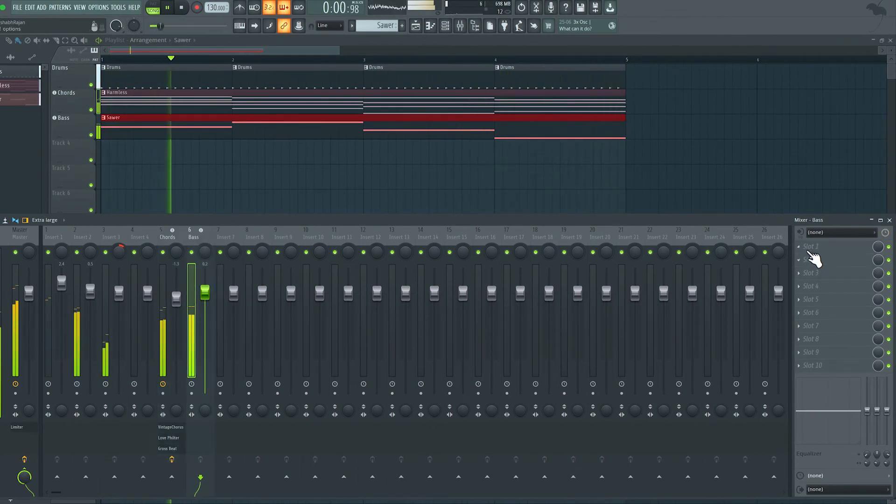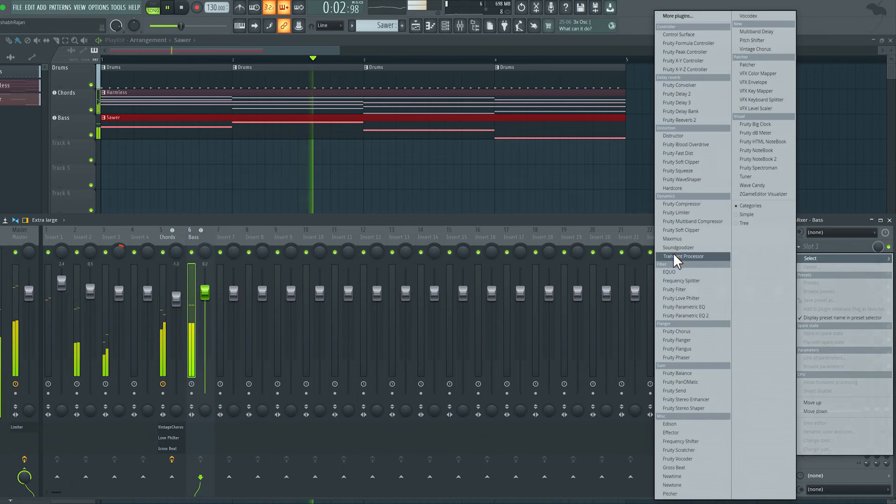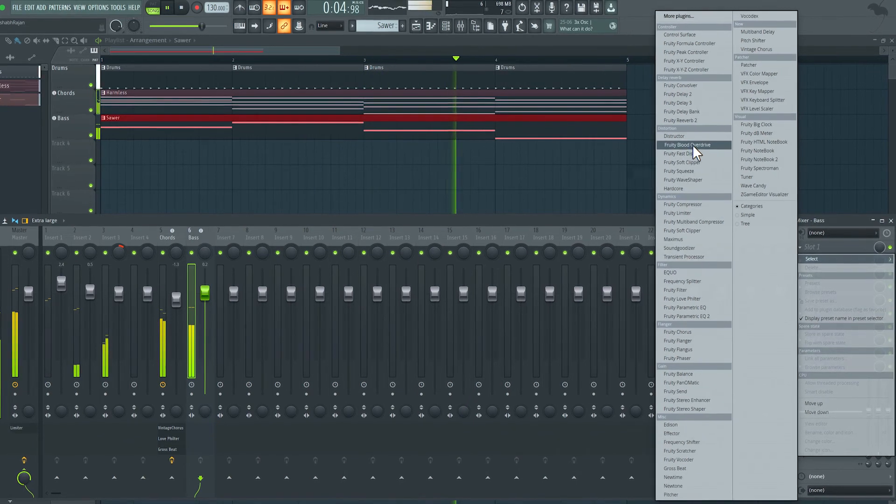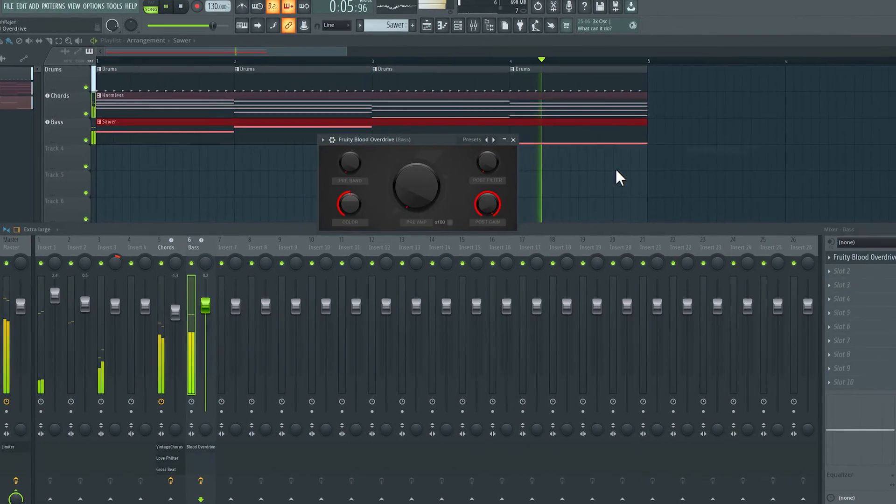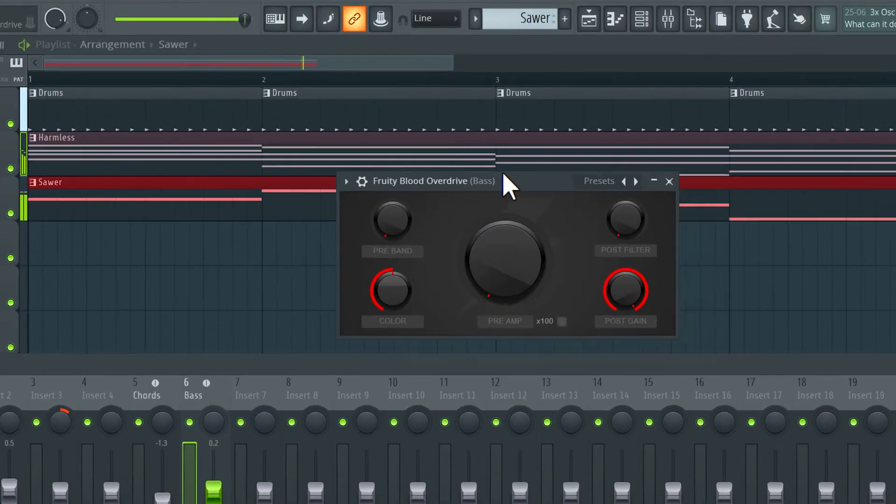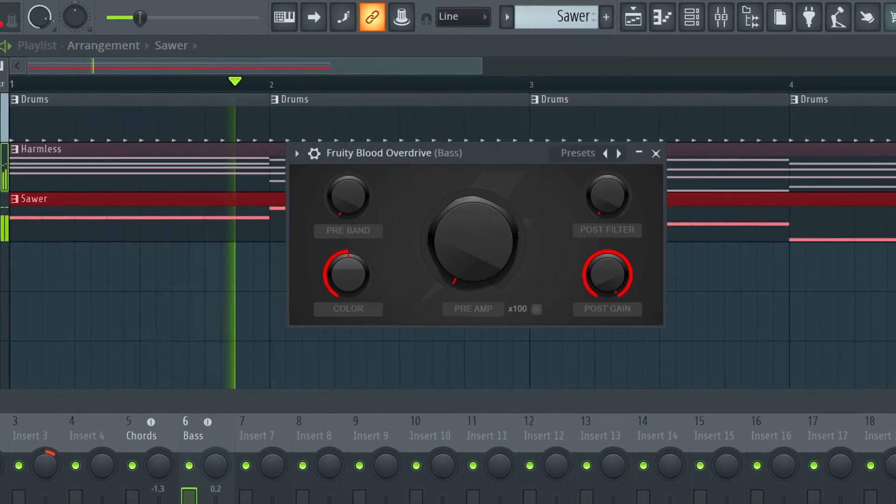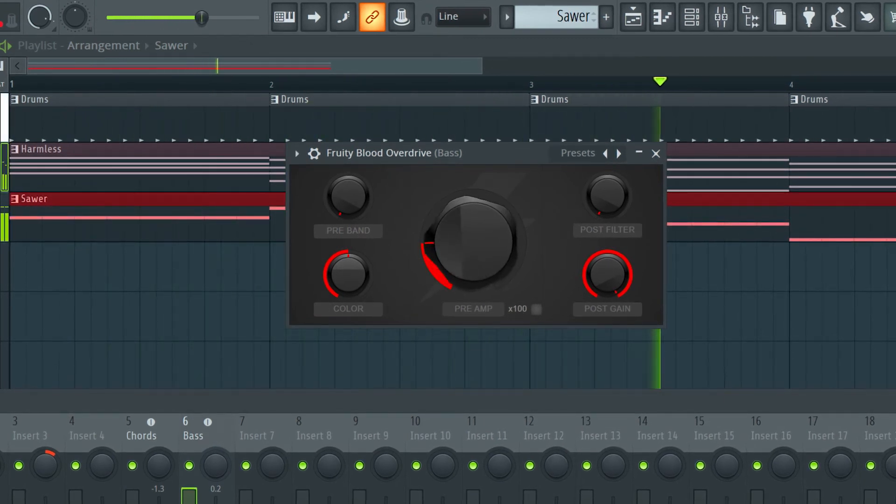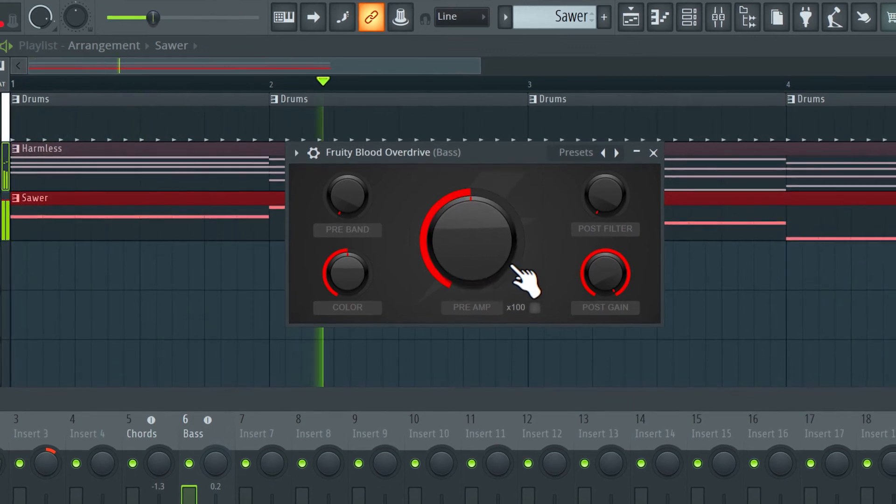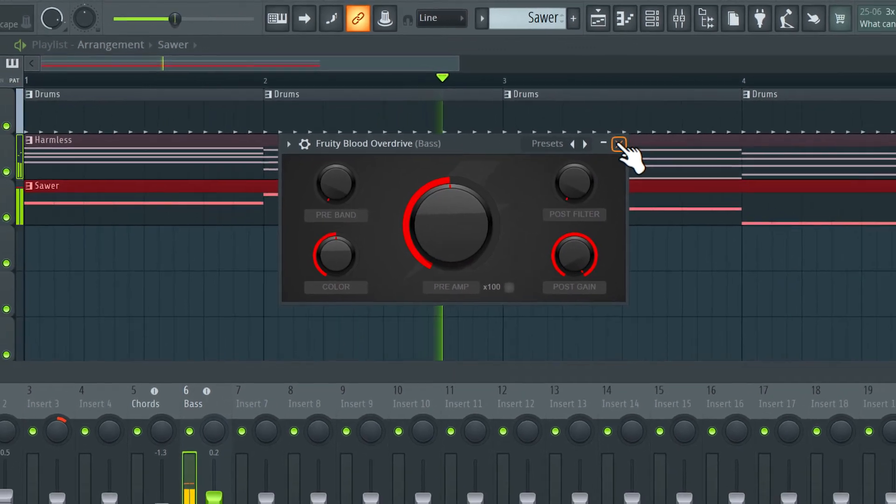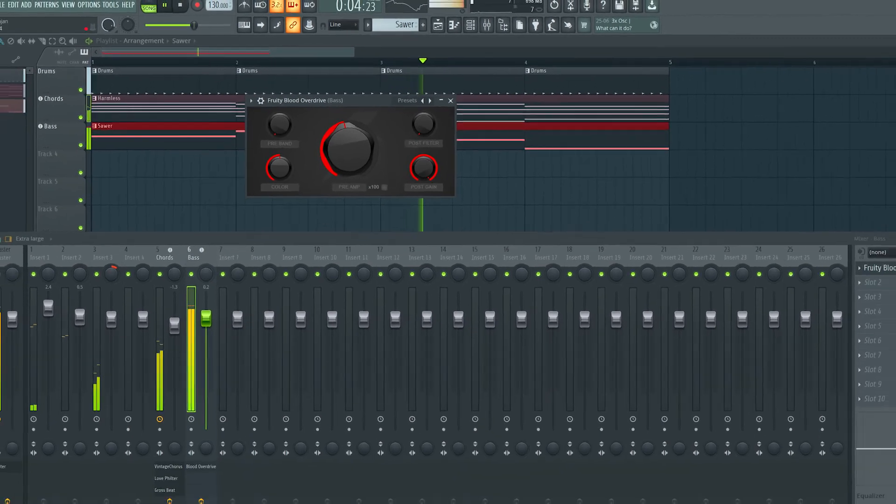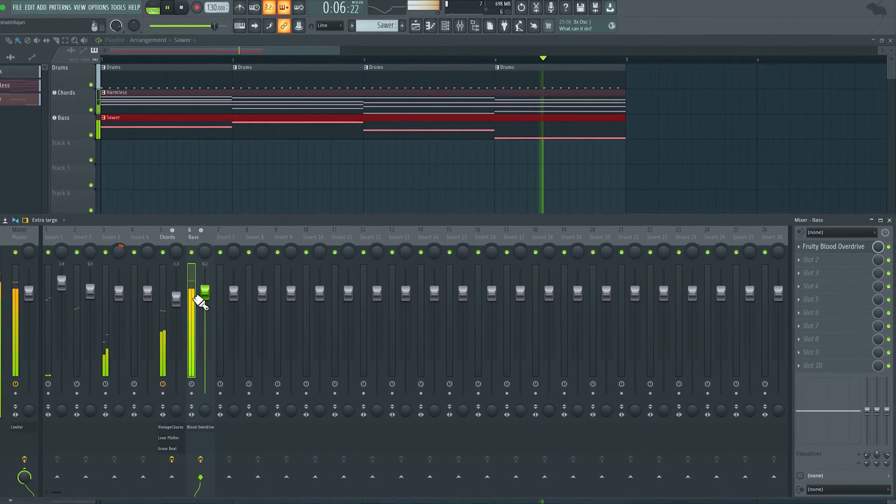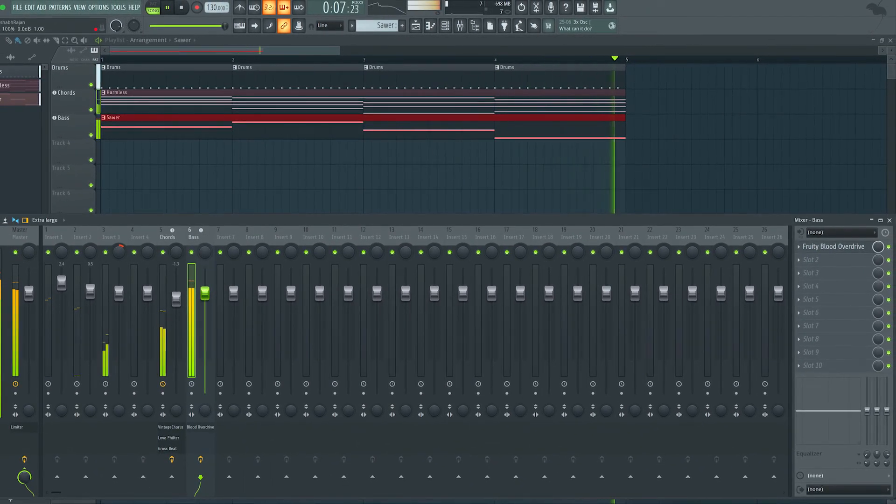On slot one here, I'm going to load in the Fruity Blood Overdrive. So this is a distortion effect, very simple effect. I'm just going to increase the preamp here. You can hear how thick that makes the bass. I'm going to bring the volume down as it's getting a little loud.